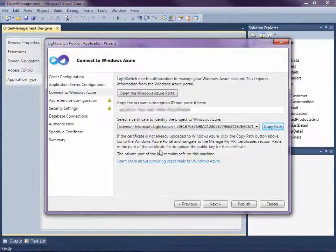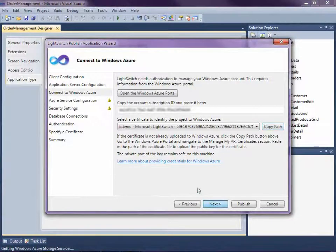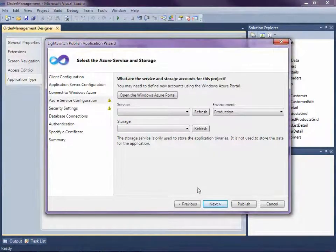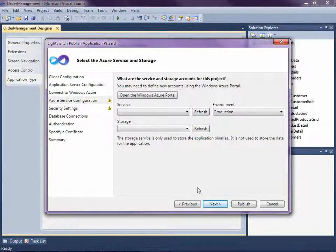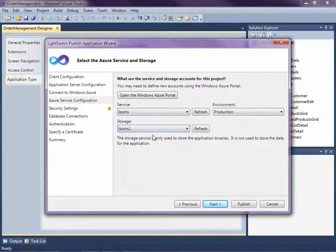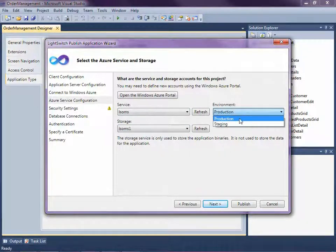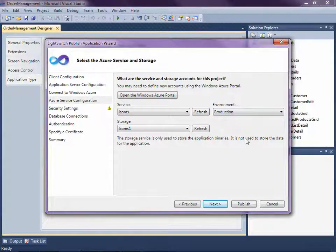So let's go back to the publish wizard and click Next. This is the Azure service configuration step. We'll need to specify the hosted service, the storage account, and the environment information for the deployment that we entered into the management portal — we should see all this in the dropdowns here. There's our service, there's our storage, and you can select whether or not you want to go to staging or production. I'm going to go ahead and leave it as production. Go ahead and click Next.